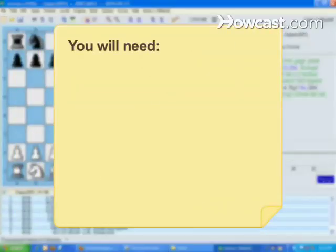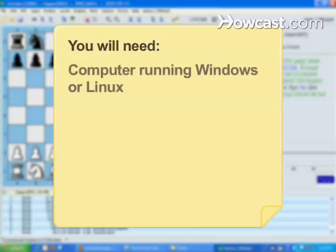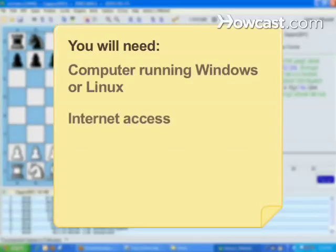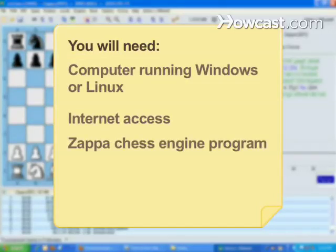You will need a computer running Windows or Linux, Internet access, and the Zappa Chess Engine program.